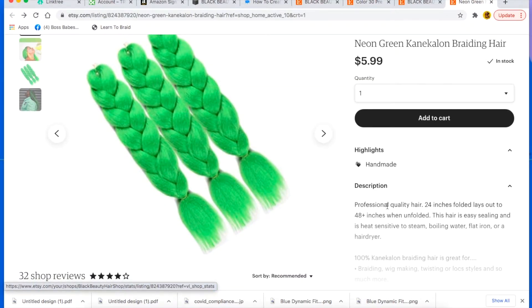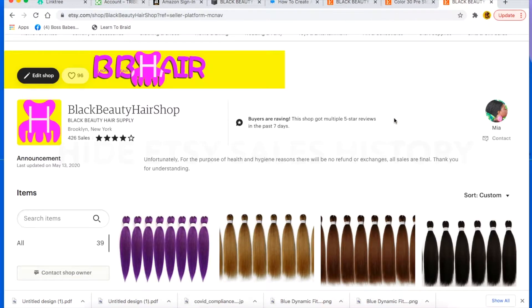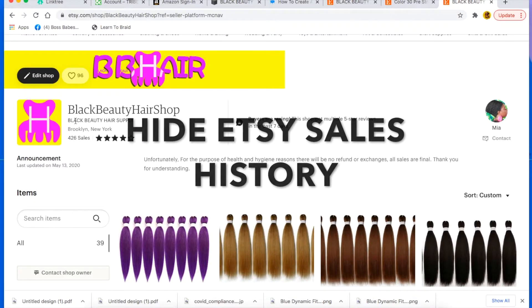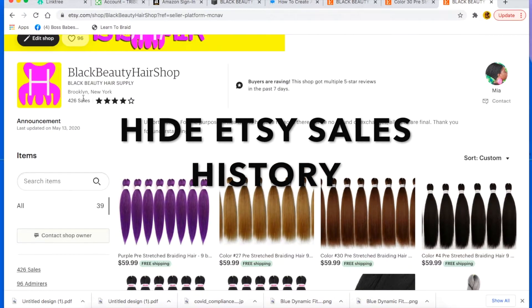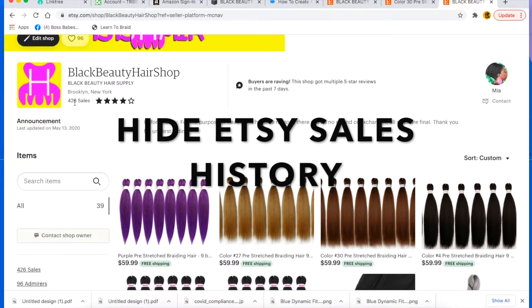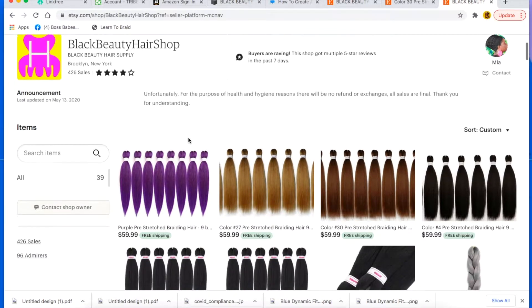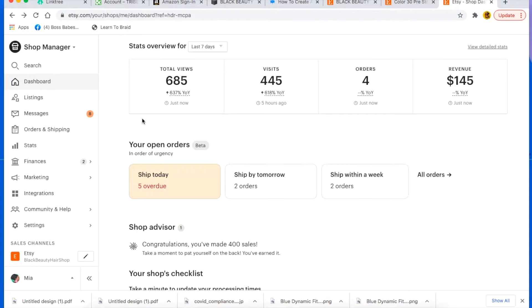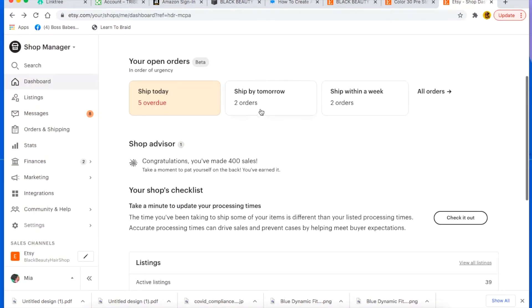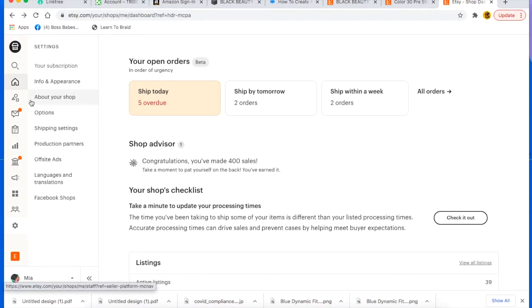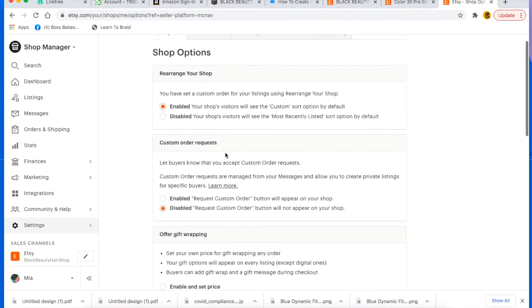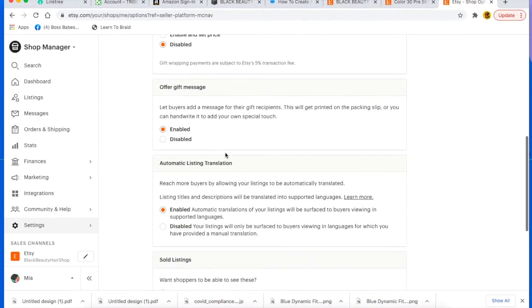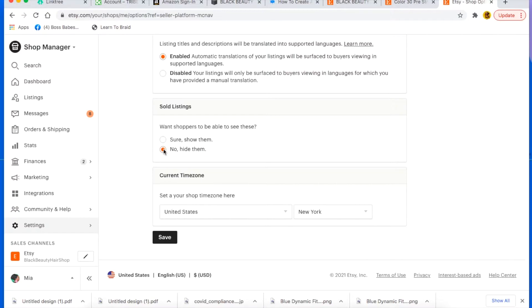So my third hack is gonna be the hack where you actually hide your sales history. So right now mine is hidden, but let me show you what would happen if it wasn't hidden. This is how you hide your sales history: you go to settings and then you go to options.